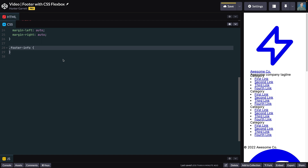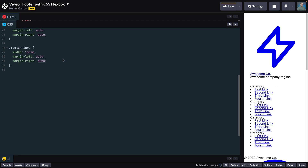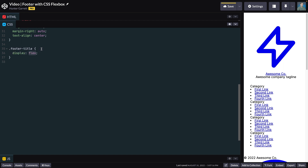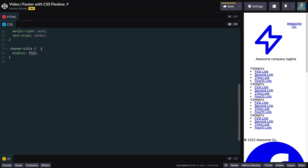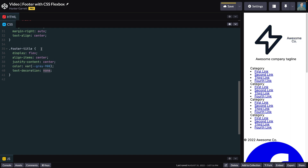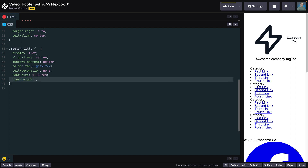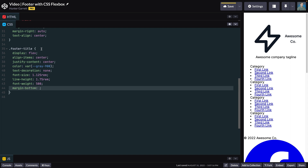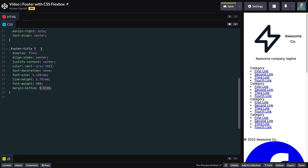The next element we'll style is the footer-info container. Set the width to 16rem and center the container by setting margin-left and margin-right to auto. Then center the text by setting text-align to center. For the footer-title container, set display to flex, then center the elements horizontally and vertically by setting align-items and justify-content to center. Set the color to the gray-900 variable, remove the underline by setting text-decoration to none, set font-size to 1.125rem, line-height to 1.75rem, font-weight to 500, and add a margin-bottom of 0.5rem to space the title from the tagline.